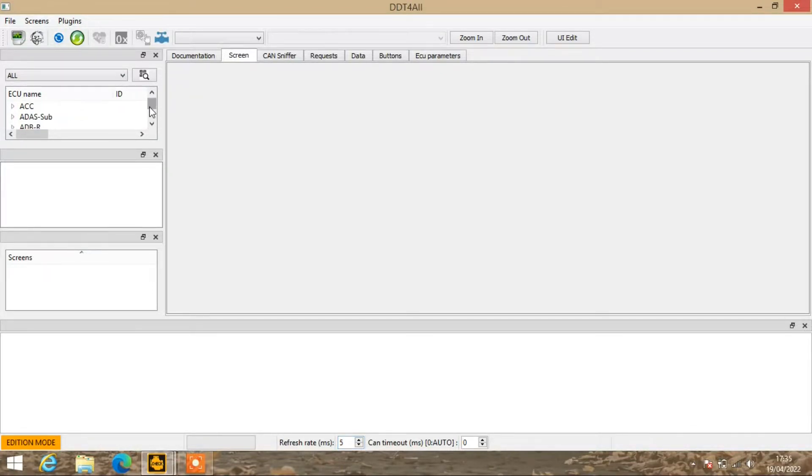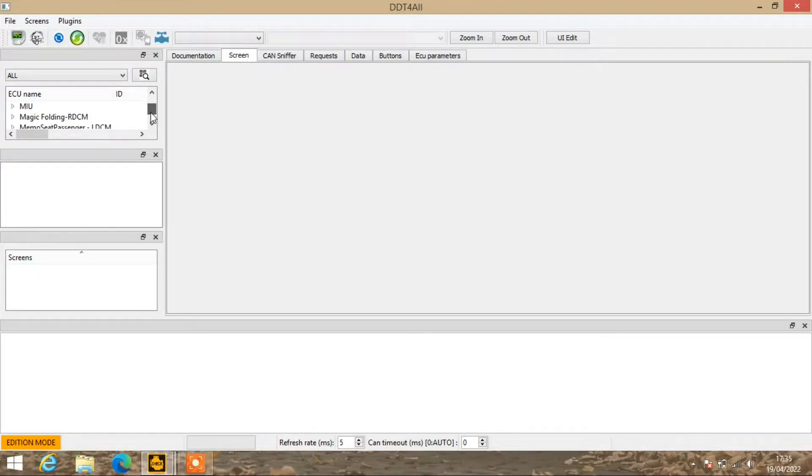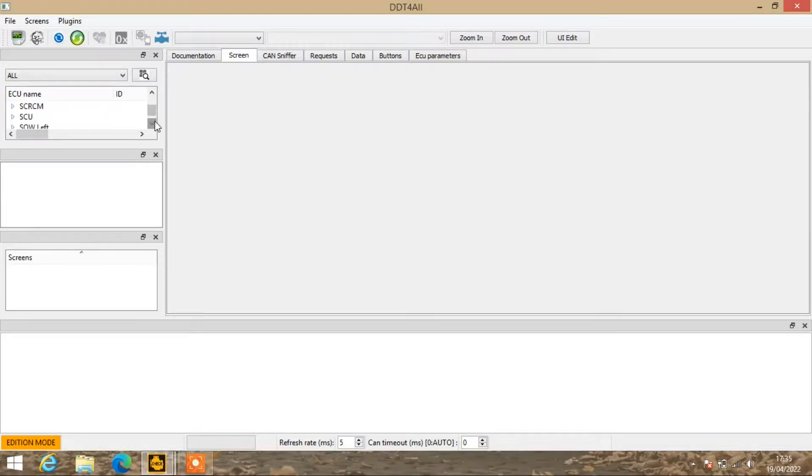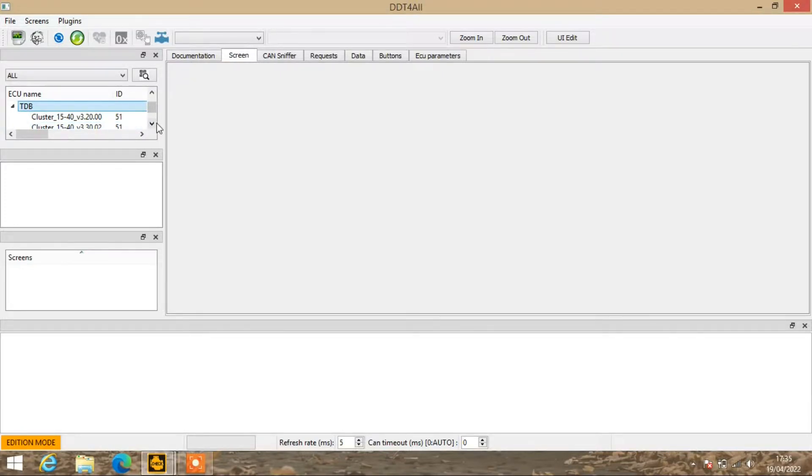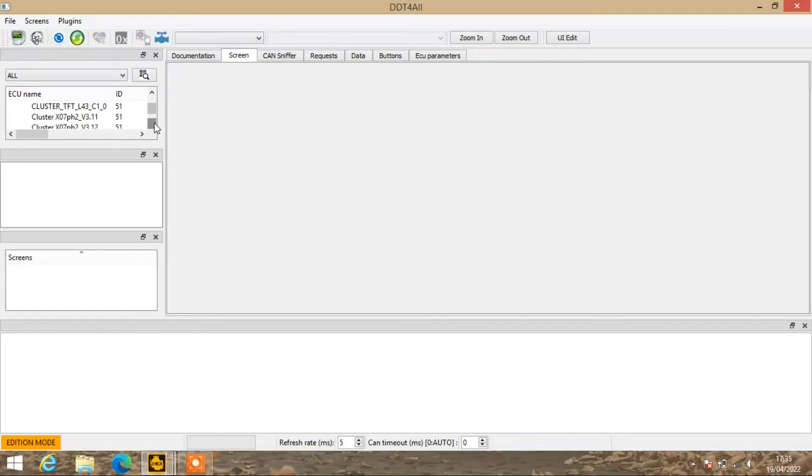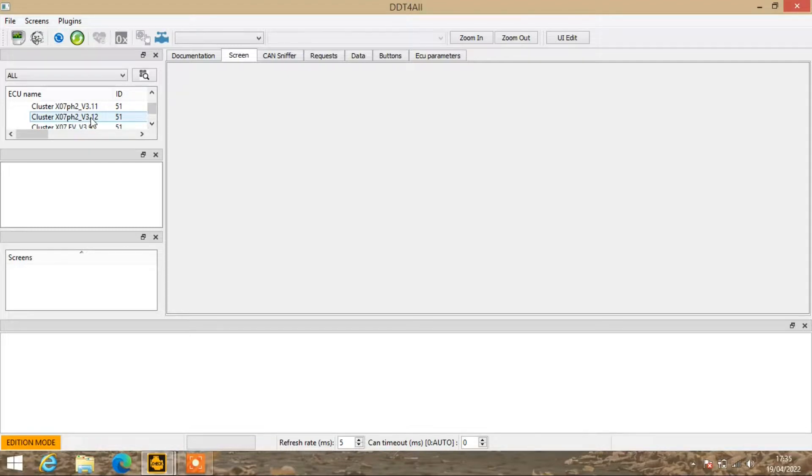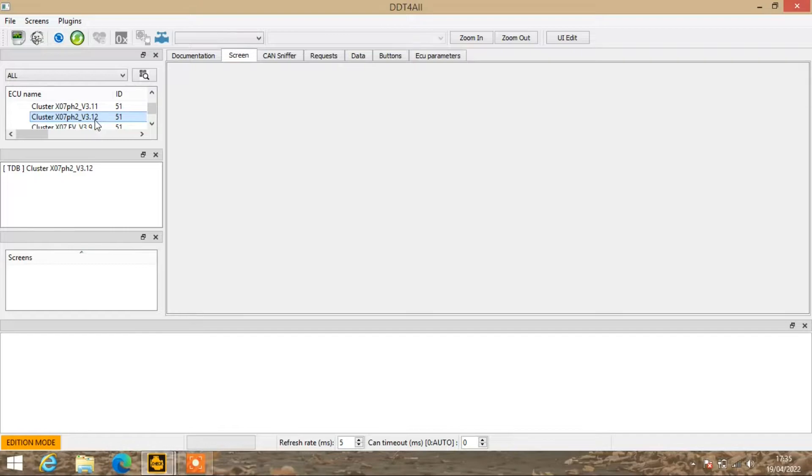In the top board, just go down and find Tableau de Bord, which is shortened to TDB. Double click on there and find where it says cluster X07, version 3, and then the highest version you've got. For myself, it's this one here, version 3 number 12. Once you double click on that, it will self-populate into the second box.